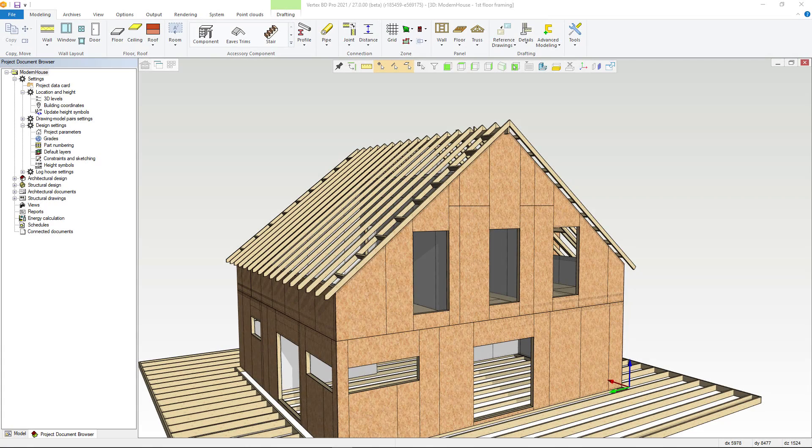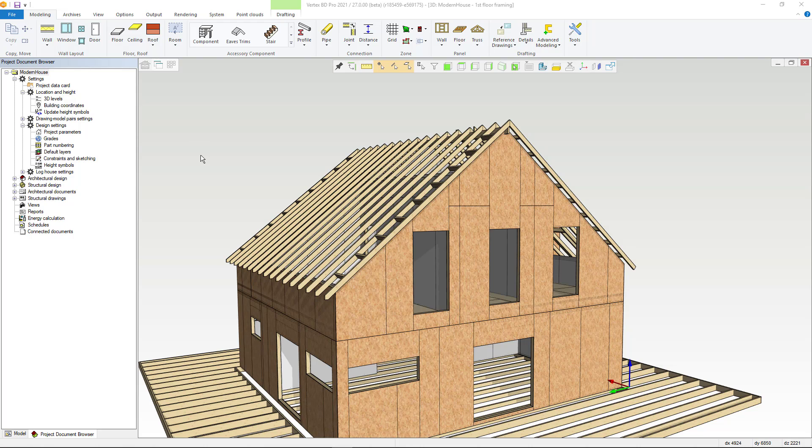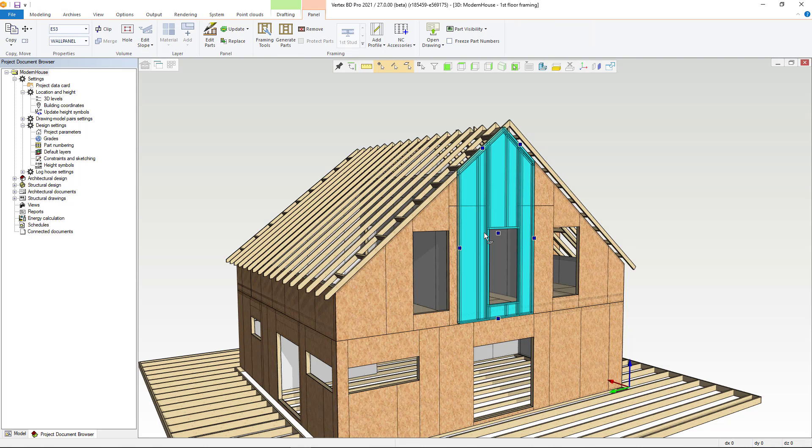In this video we'll showcase three improvements related to element drawings. This video is for VertexBD users who do frame design.